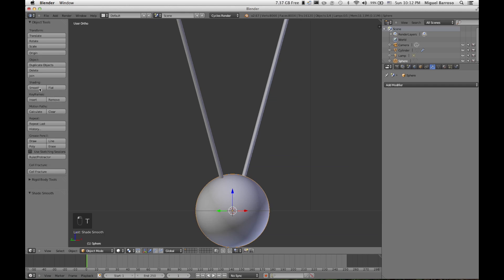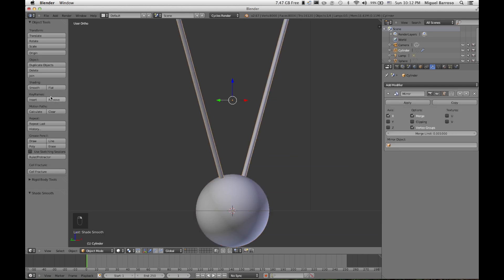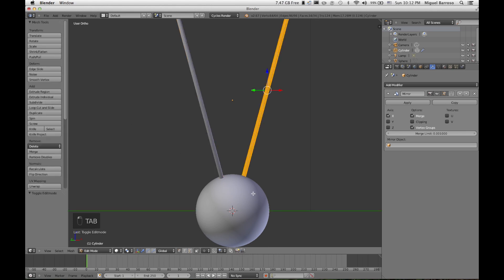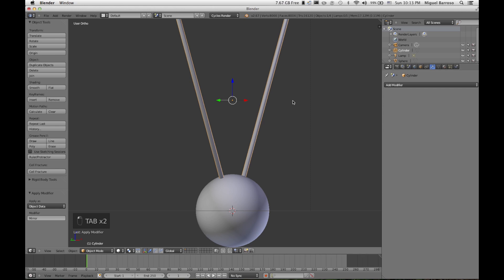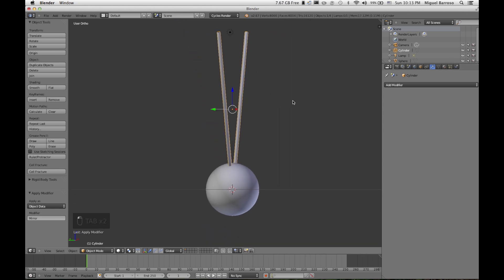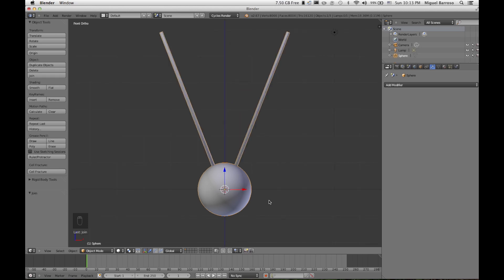We're going quick here again because I don't want to make this a super long tutorial, which is unnecessary. So let's apply that modifier. And I'm going to now join these two objects.